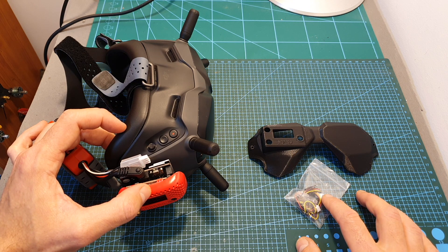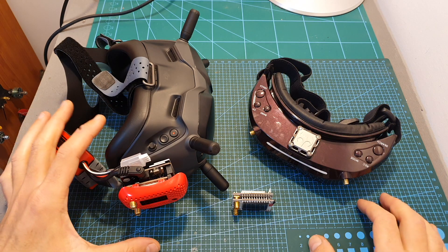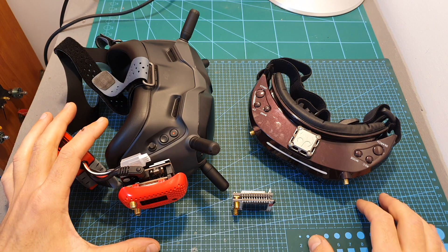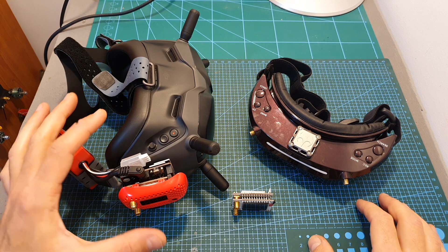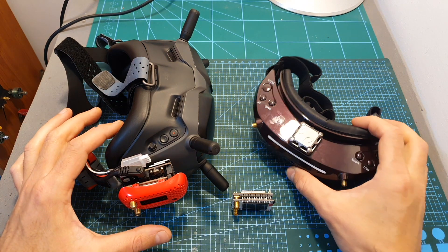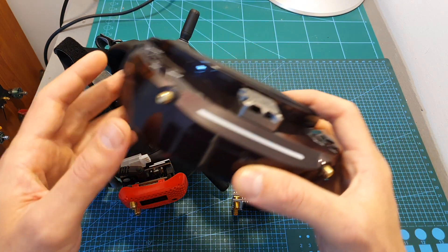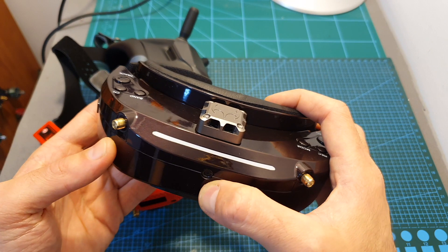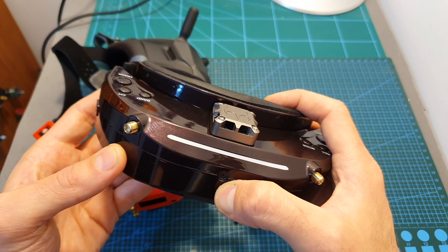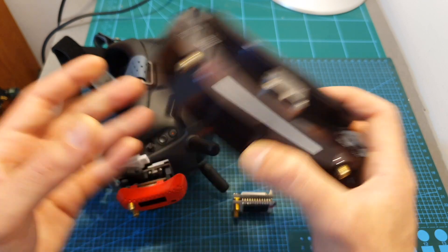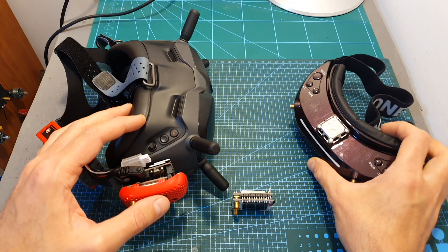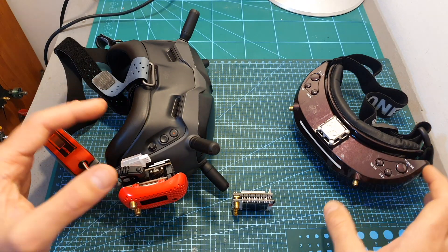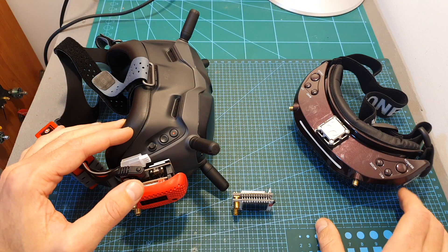Two more things before wrapping up this video. First of all, this adapter can be useful also for adding an external receiver for the excellent SkyZone Sky03O goggles.